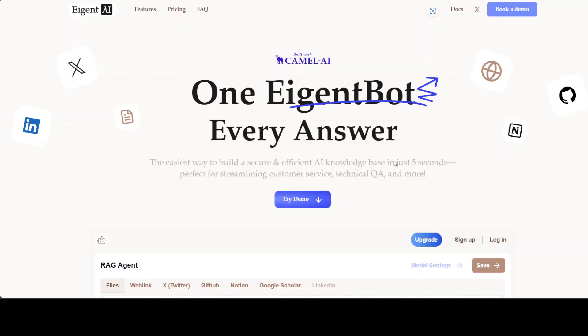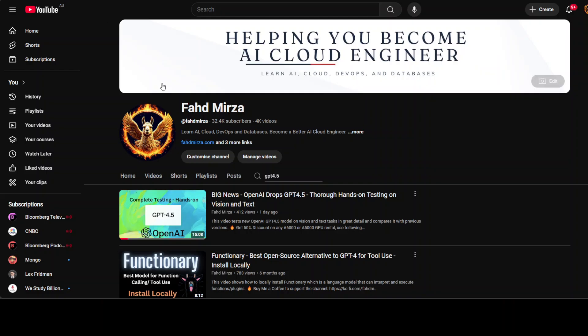Before I do that, let me also thank our good friends at AgentBot who are sponsoring this video. AgentBot lets you effortlessly deploy a personalized knowledge bot across platforms like Discord, Slack, and others. It is ideal for open source tech communities and startups that provide user support, and I will drop the link to their website in the video's description.